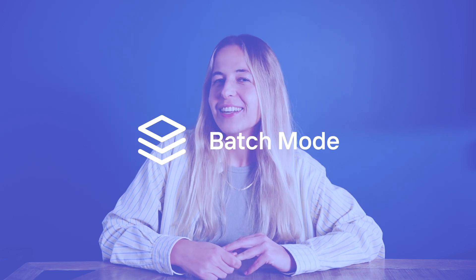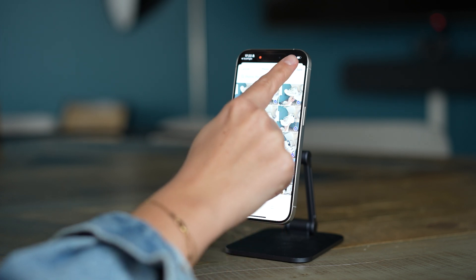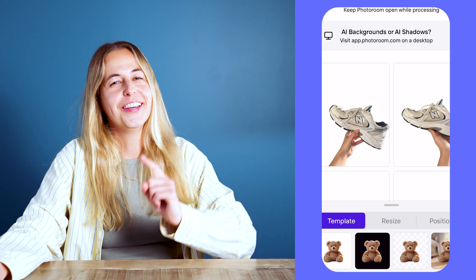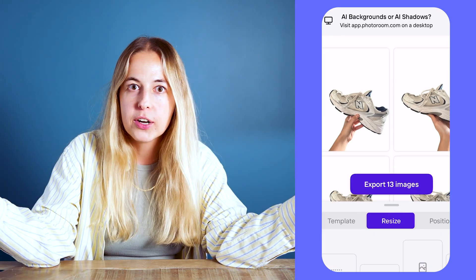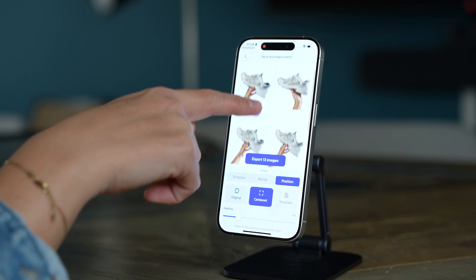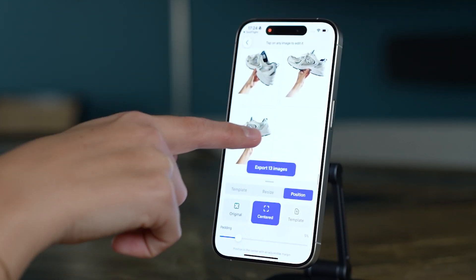Last but not least: Batch Mode — my favorite feature because I'm lazy. Batch Mode lets you edit several pictures at the same time, no matter how many you have. Say you have 100 pictures of sneakers — do you want to edit every single one by one? No. With PhotoRoom, you can insert all the pictures and remove the background at the same time, resize them, and center them all simultaneously. So if you're setting up a website to sell sneakers, you want everything to look coherent and consistent. Batch Mode is the coolest feature because it really saves you a lot of time — it's a game changer and a time saver.